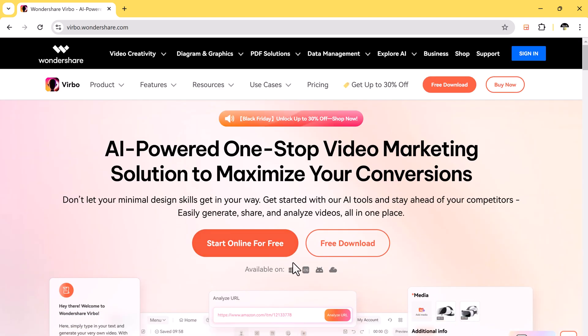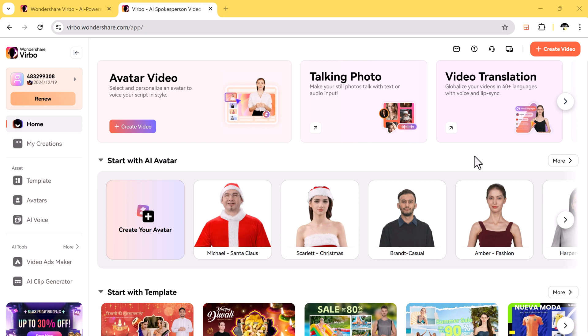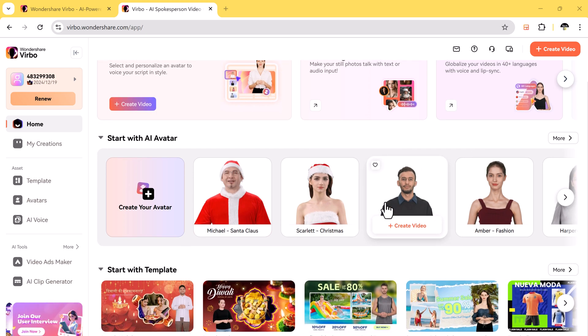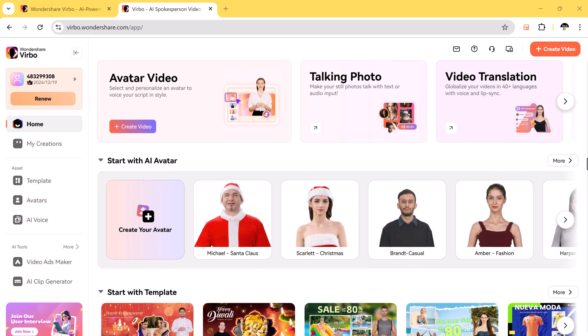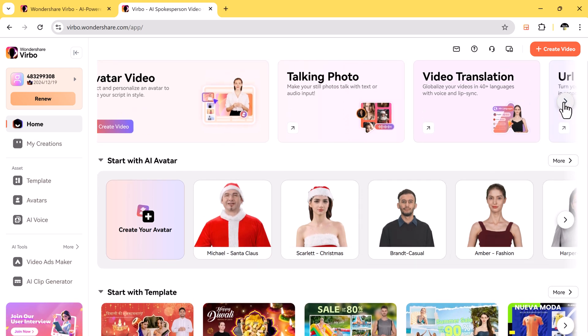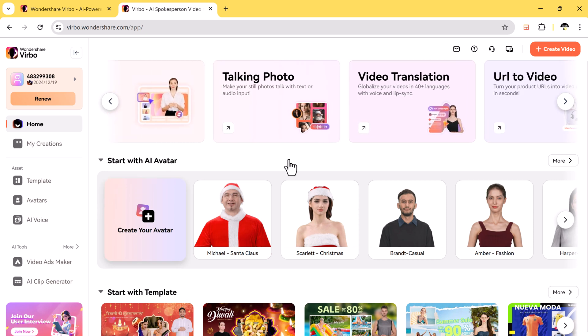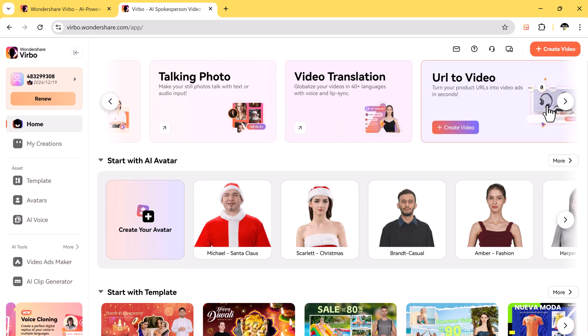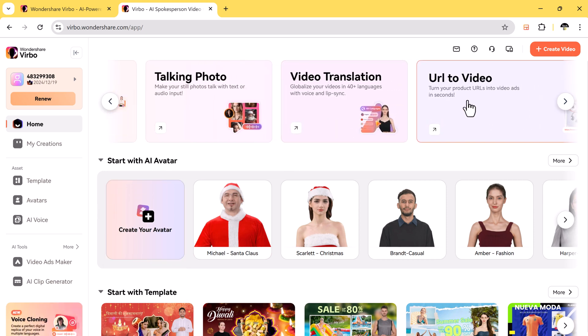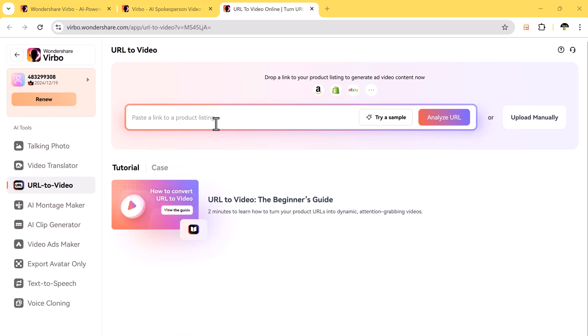You can use it on Windows, iOS, Android, or directly in a web browser. Virbo is not just for basic videos. It's packed with advanced tools that let you create different types of content like avatar videos, talking photo, video translator, and URL to video.